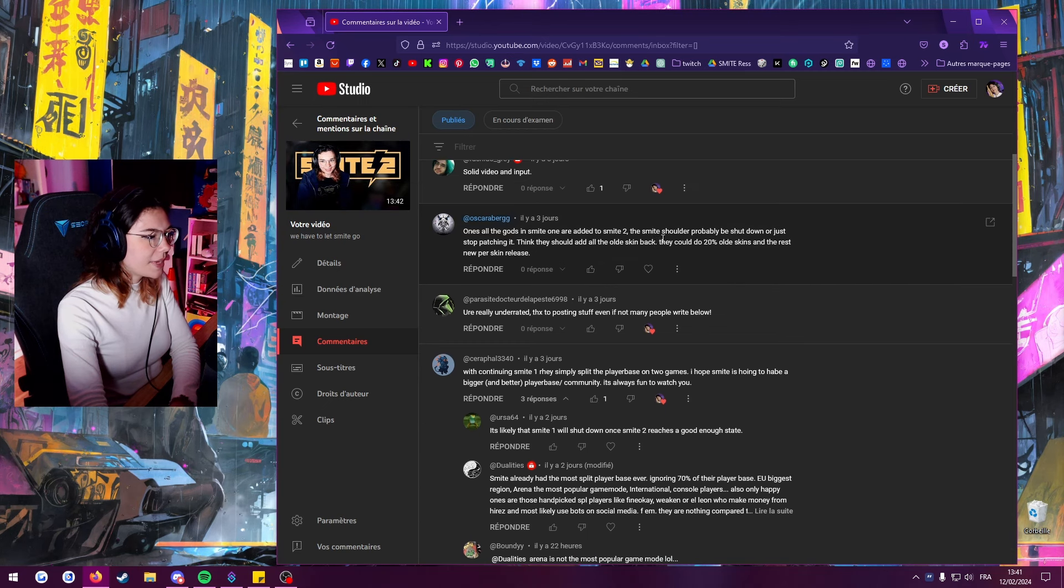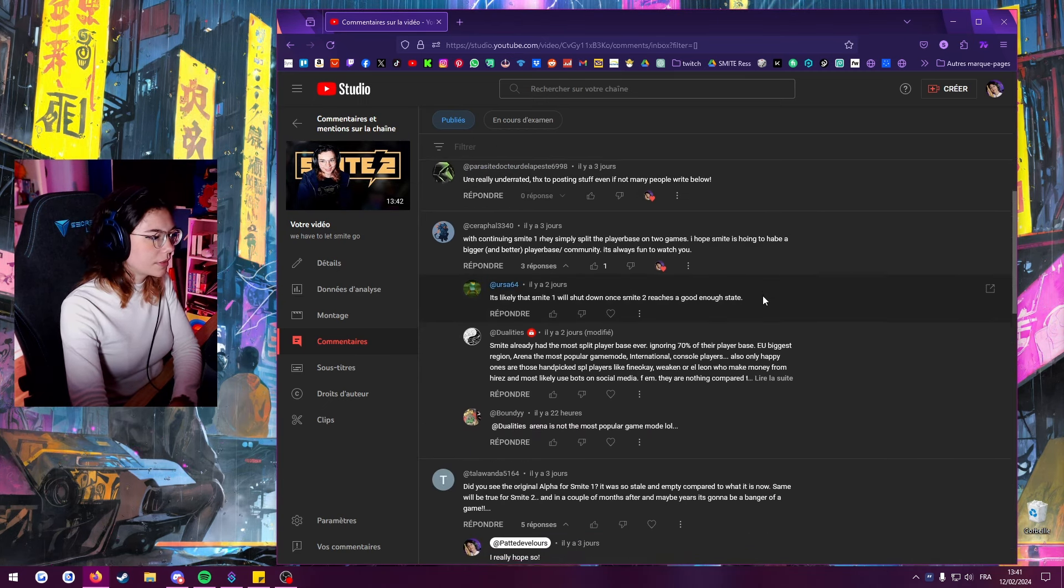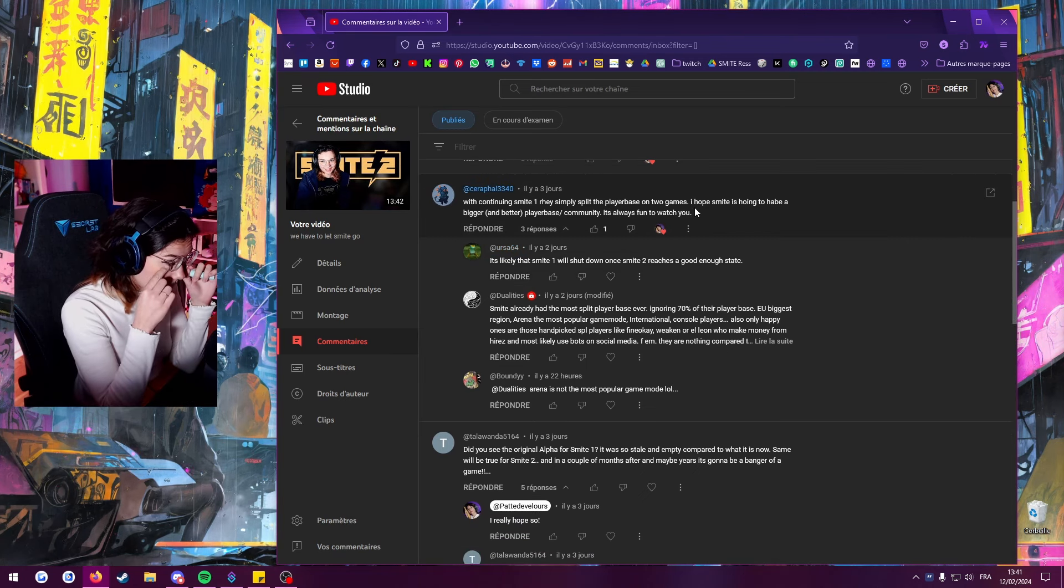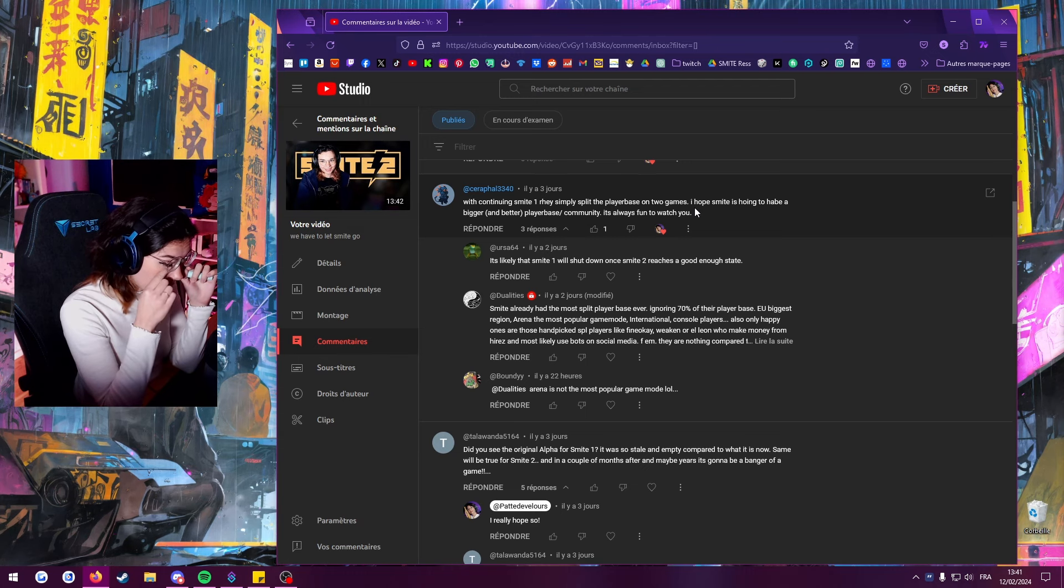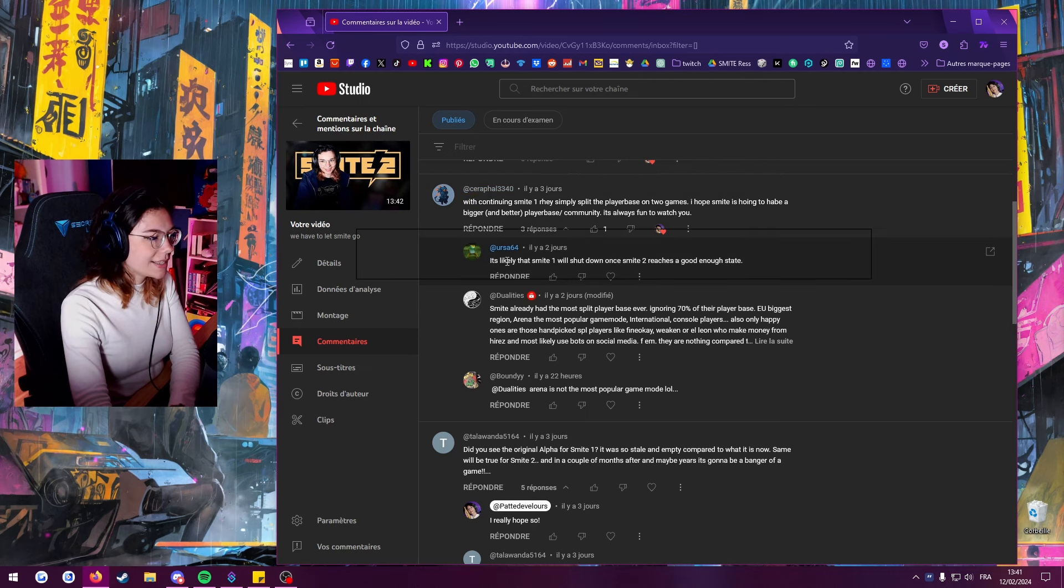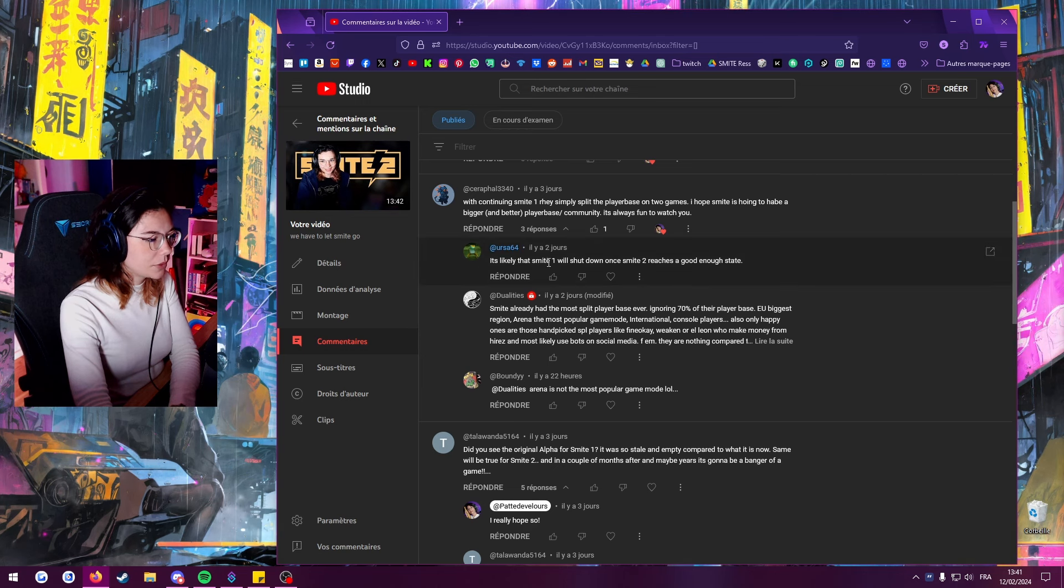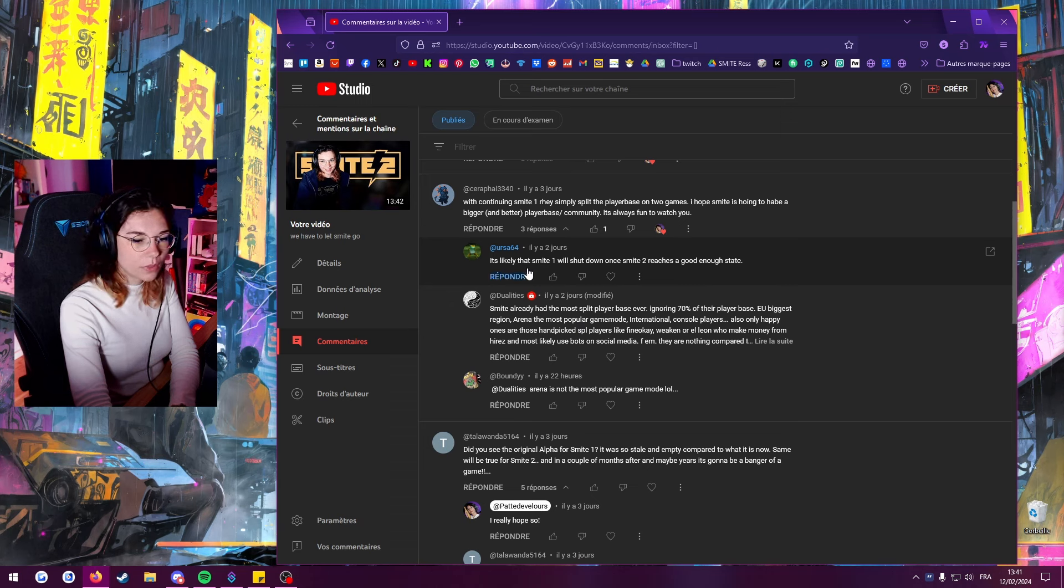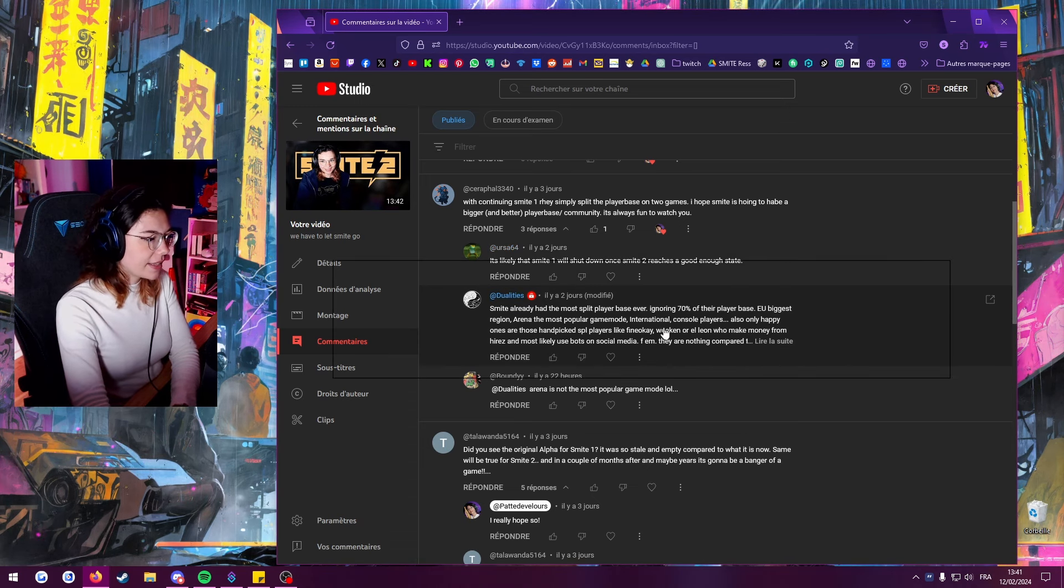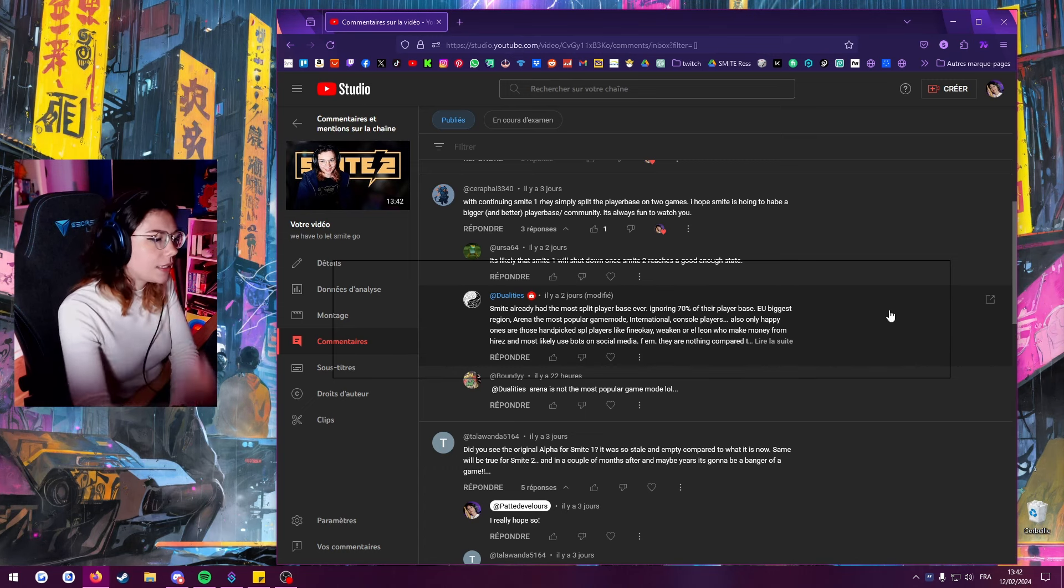So they split the player base on two games. What happens if they don't close Smite is that Smite 2 gets released, people the first few weeks will play Smite 2 and then they'll just go back to Smite. It is, I mean it is likely. I hope it is what's gonna happen - that Smite 1 will shut down. For now that's not what they said though. They said that for now Smite 1 will be updated. Smite already had the most split player base ever, ignoring 70% of their player base.